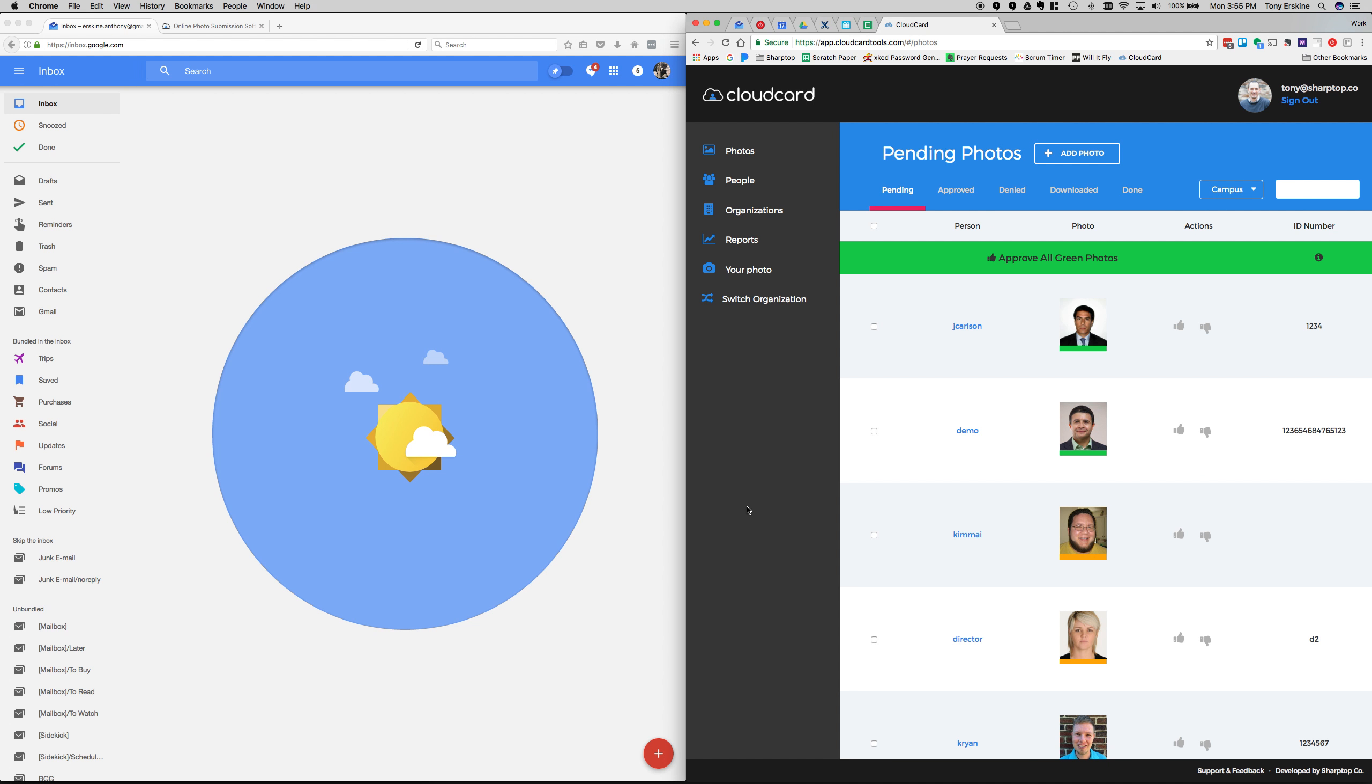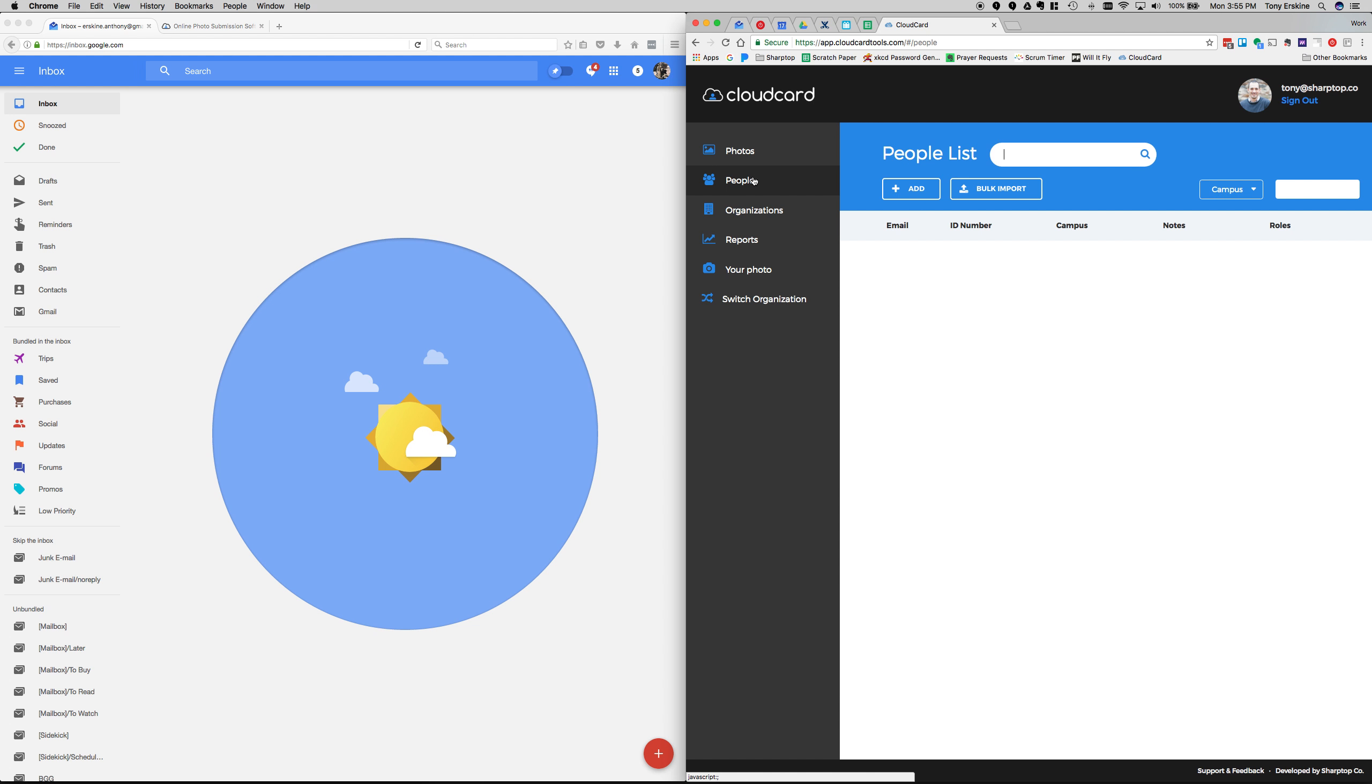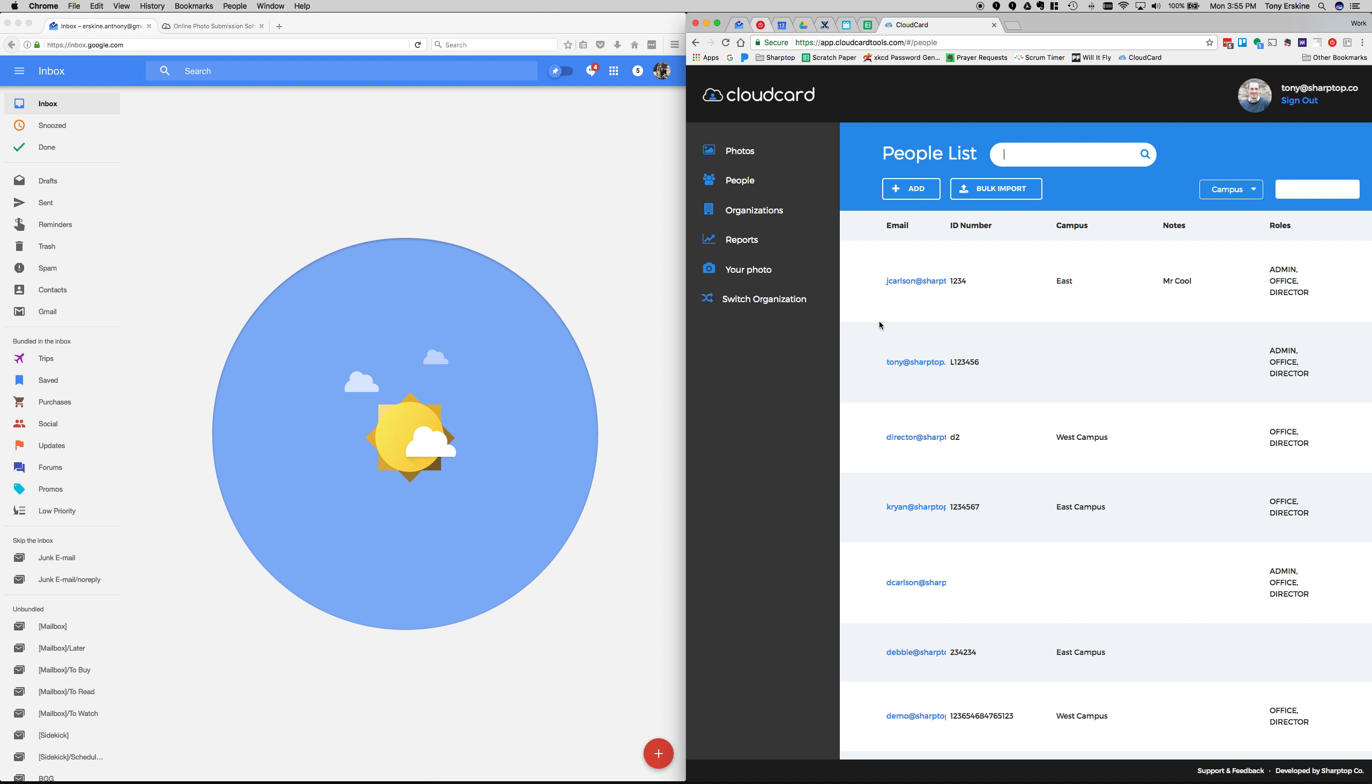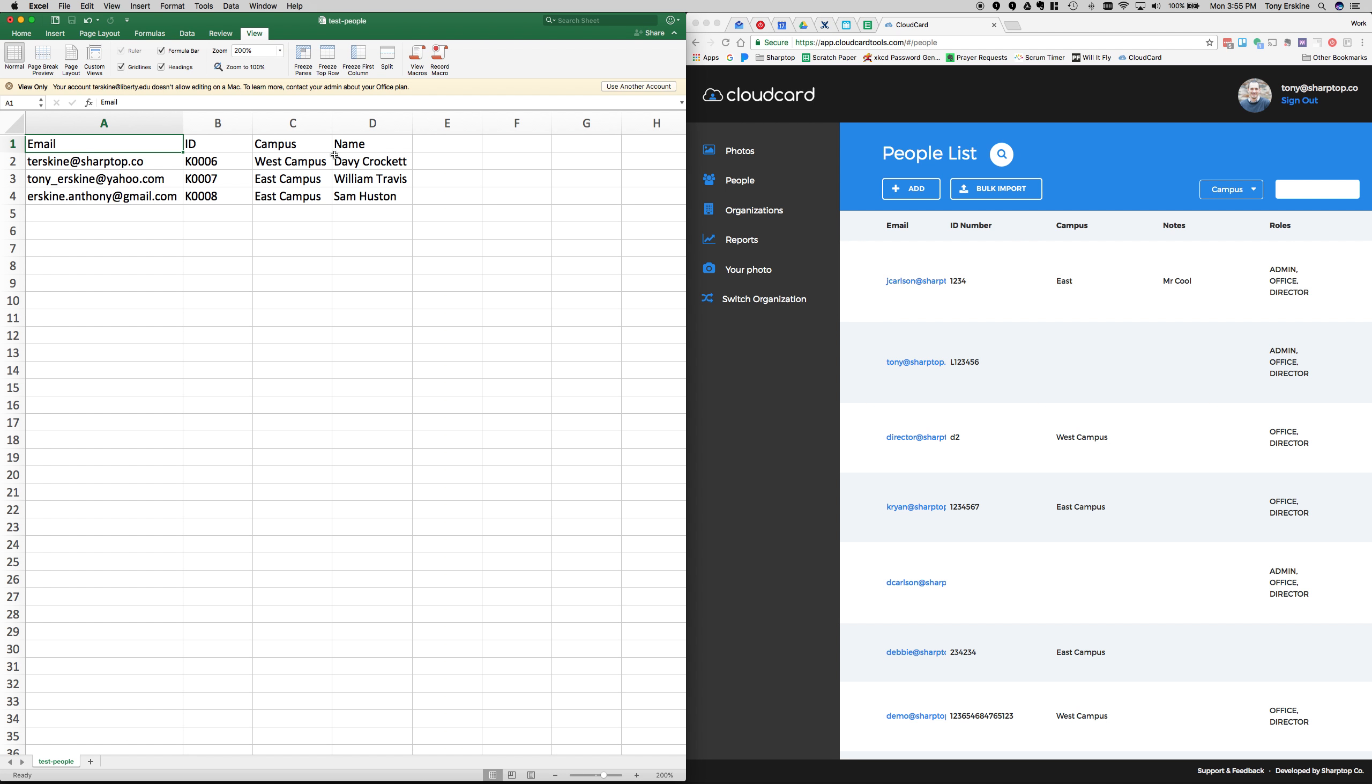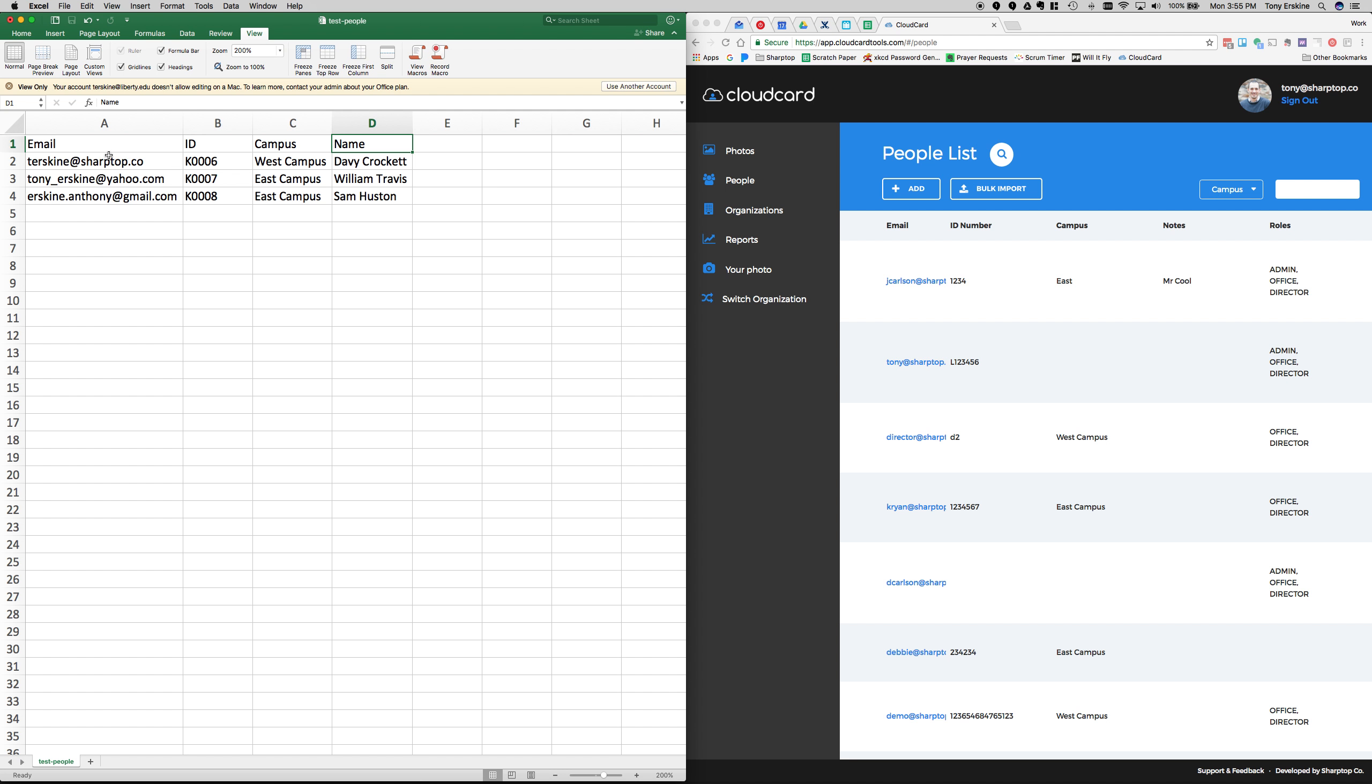There are lots of ways to get people into your CloudCard instance. One of the most common ways is to upload a CSV file. You just run a report against your system to generate a CSV file, which would have an email address, ID number, and those are really the only two important fields. After that, you can have any number of custom fields. I highly recommend having a combined name field. It makes searching really easy. Maybe you have a campus that the students are on so you can filter by campus.